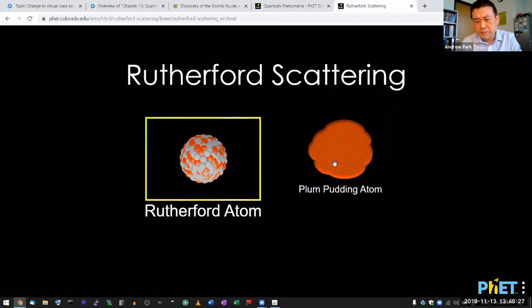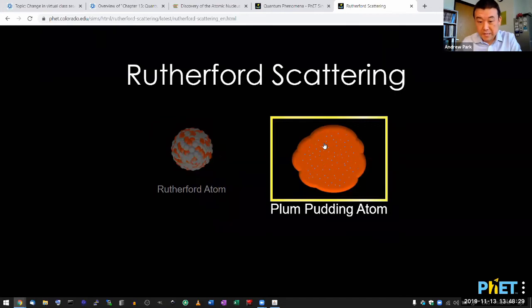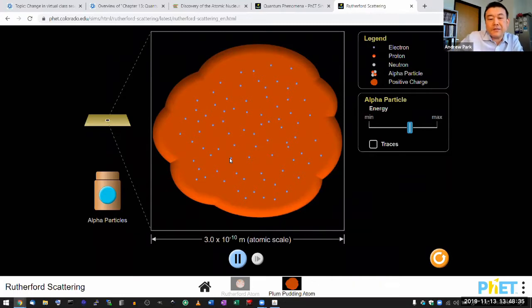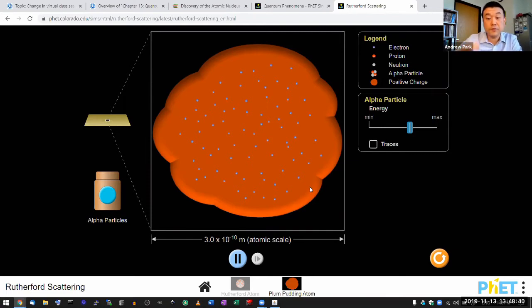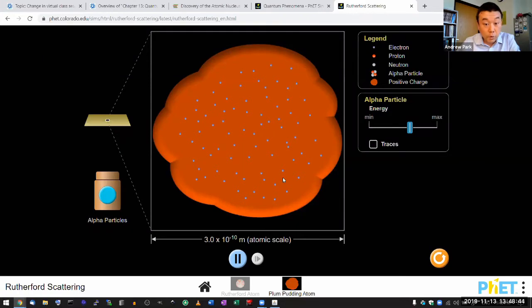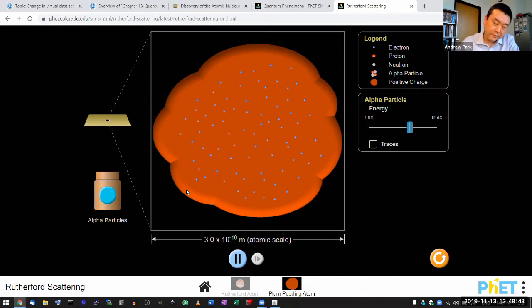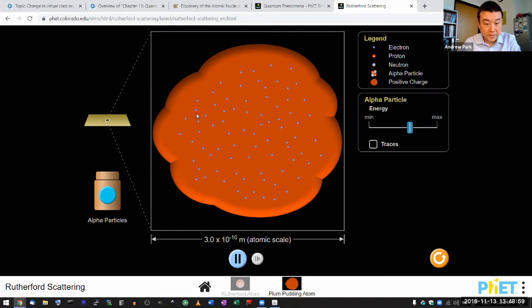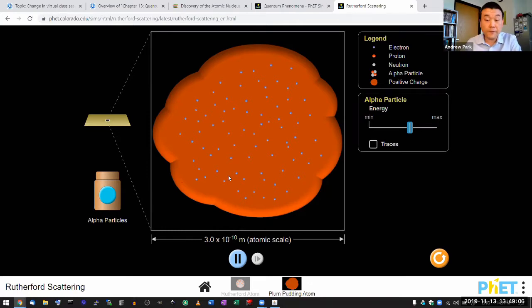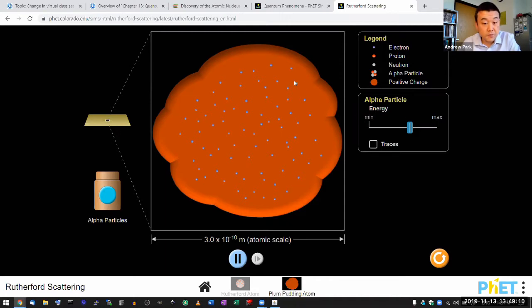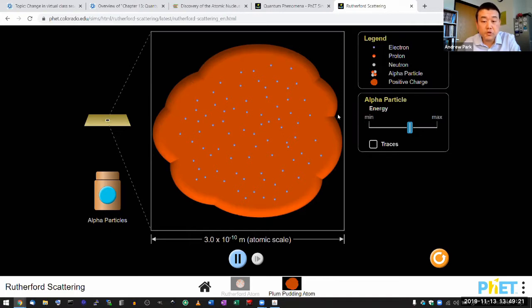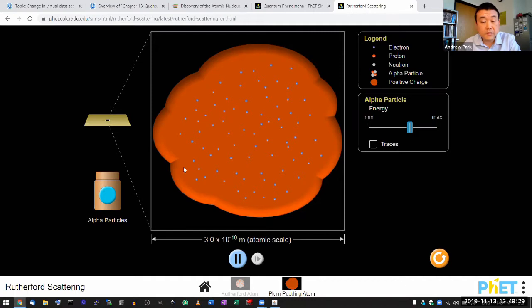Let me start out with the plum pudding atom, because this is the model that Rutherford was trying to... He actually didn't believe in this model and he was setting out to disprove this model. So you can kind of imagine this as a model of the gold atom. Gold atom from the studies that were done previously, people knew that it has a lot of electrons in it. That's what these small dots represent, electrons. And because we know gold atom to be electrically neutral, if it contains electrons, it must contain positive charges. And what plum pudding model has is it has this positive charge distributed in a uniform kind of way over the size of the atom, so that these electrons can be embedded into it in a stable way.